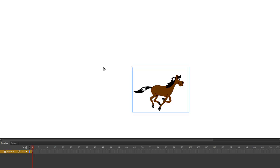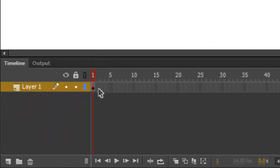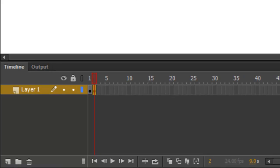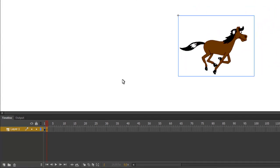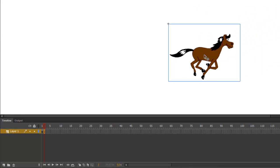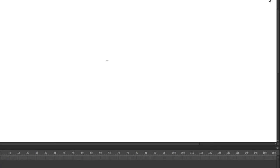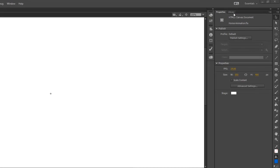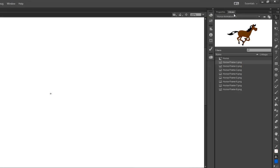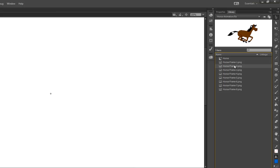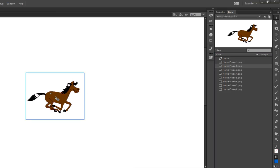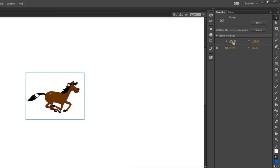Next, click on Frame 2 on the Symbol Timeline and hit F6 to insert a new keyframe. Now that we're on Frame 2, select and delete the horse from the drawing area. You can just press the Delete key on your keyboard. Then, go back to the Library and drag Frame 2 onto the drawing area. Make sure both X and Y are 0.